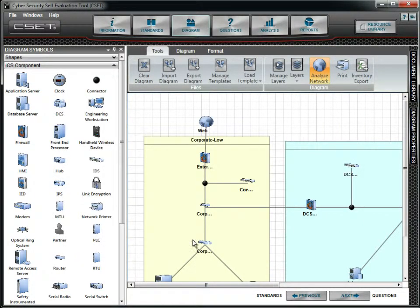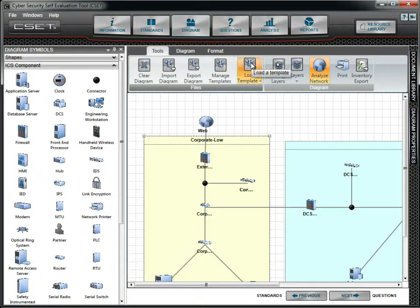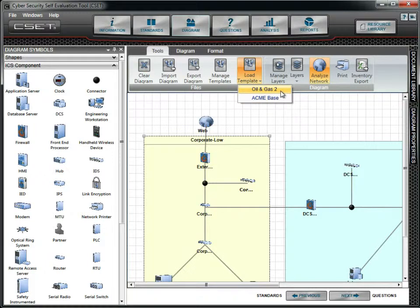When we first started the tutorial, we used the Load Template option to bring in a diagram. We now click on the button and see only the two options that were set in the Manage Templates form. We can click either one to load that template.